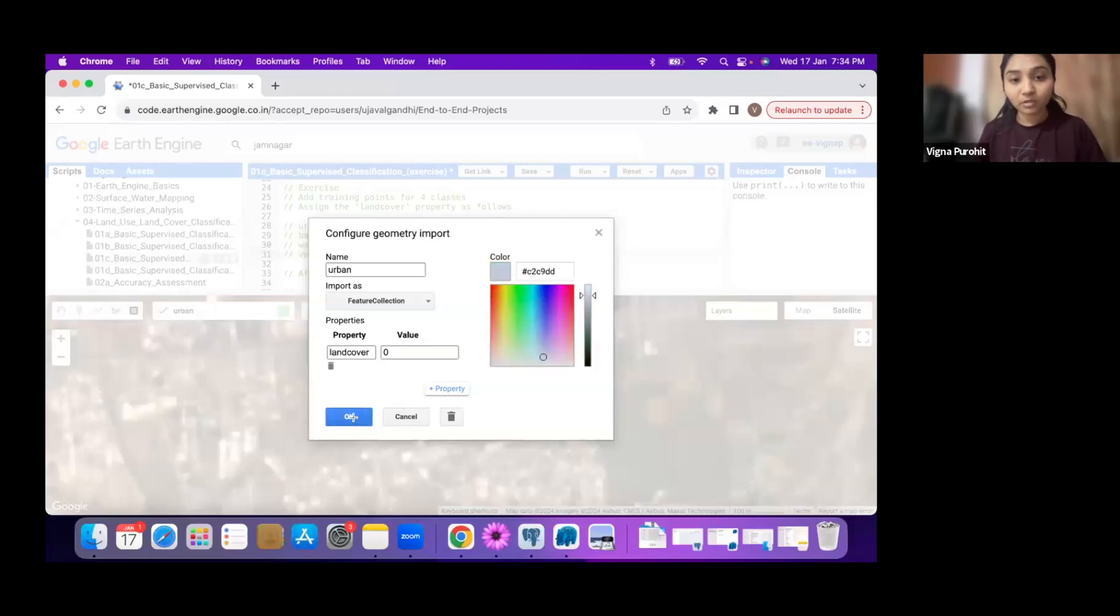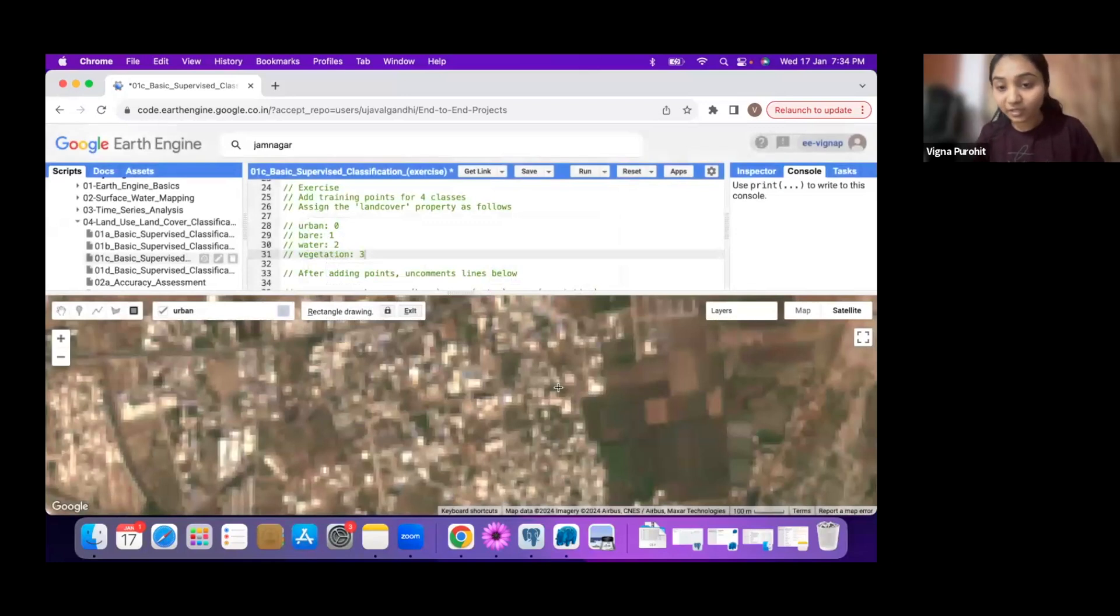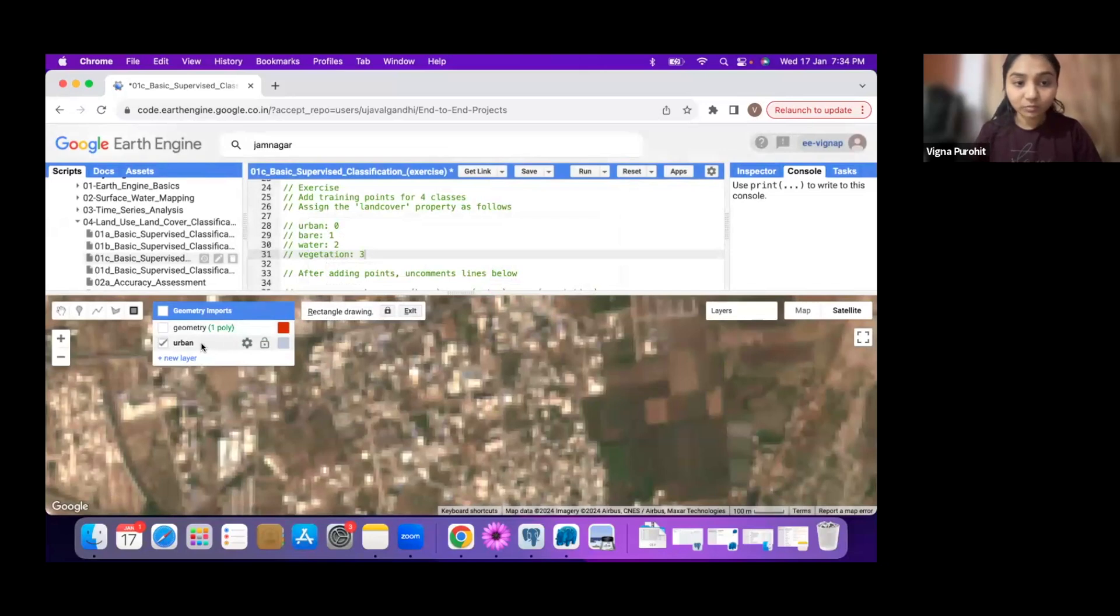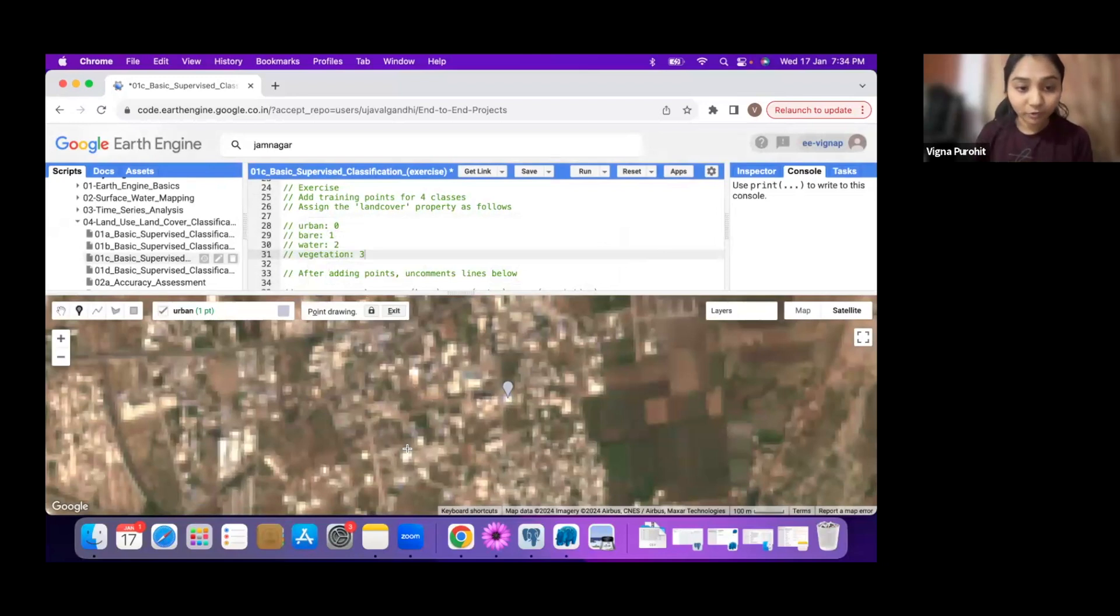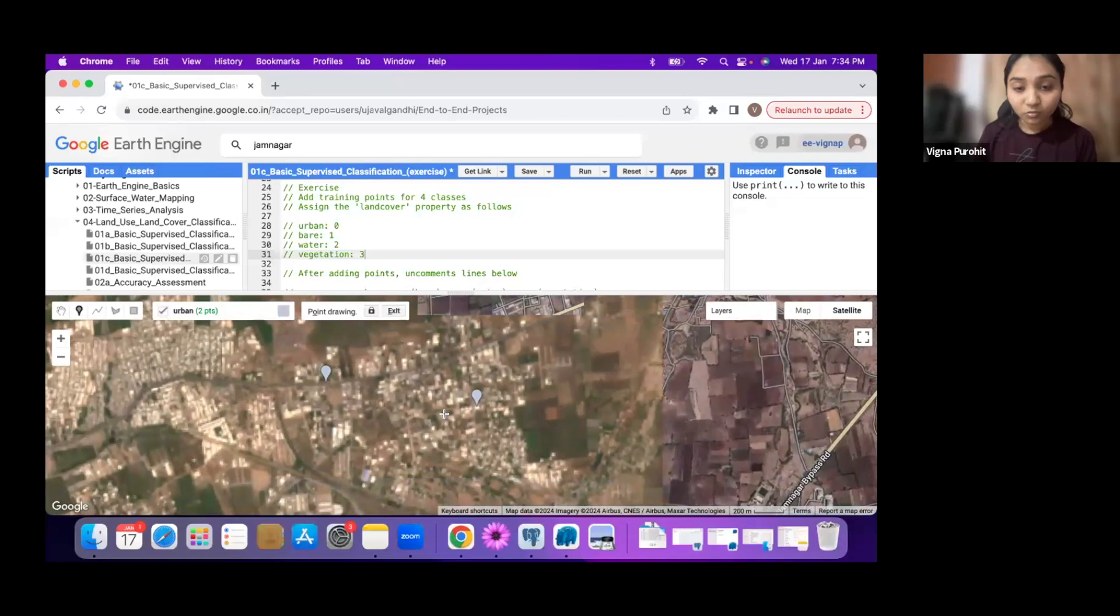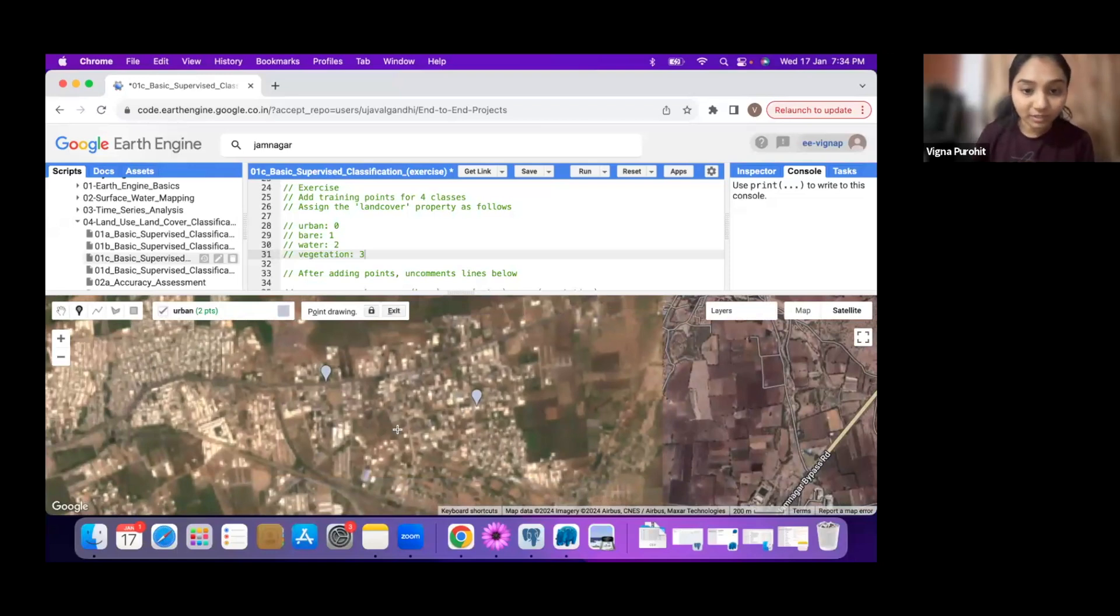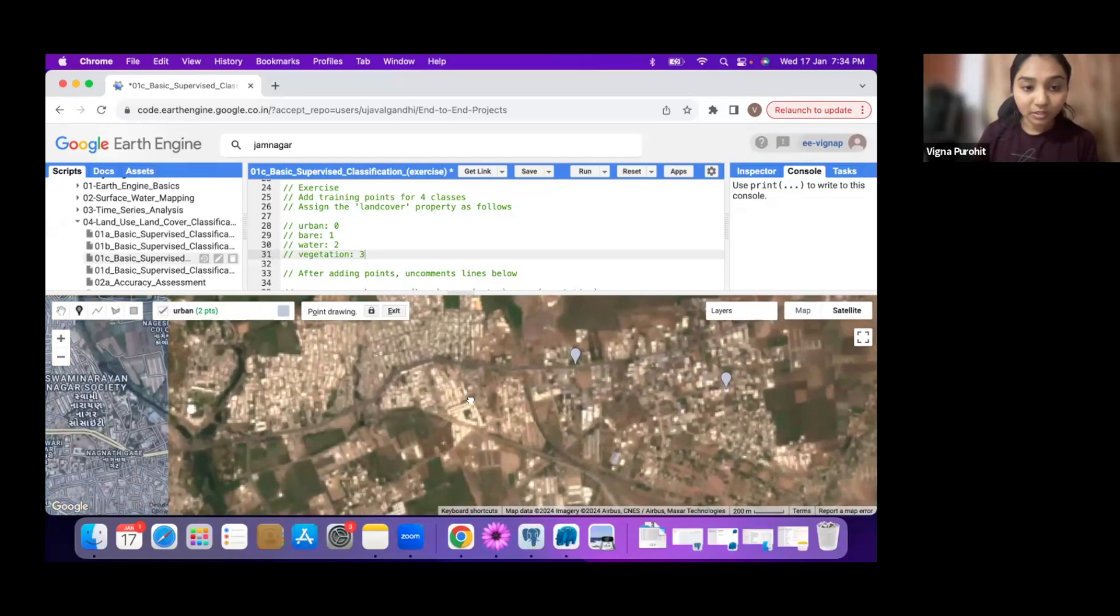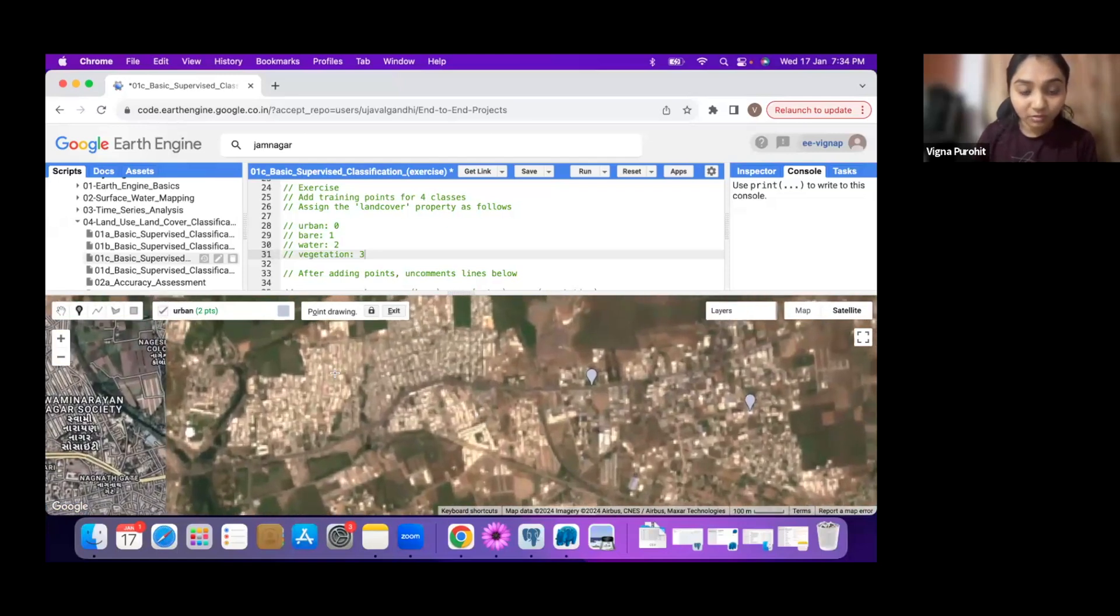Now you can identify pixels which you can consider as urban for the particular area. I consider this as urban so I can select a point here. You can go around and see if there are roads and drop points there. Try to take 10 to 15 points for each class and make it well distributed. If you're taking some points here, just go to some other area and try to take points there.